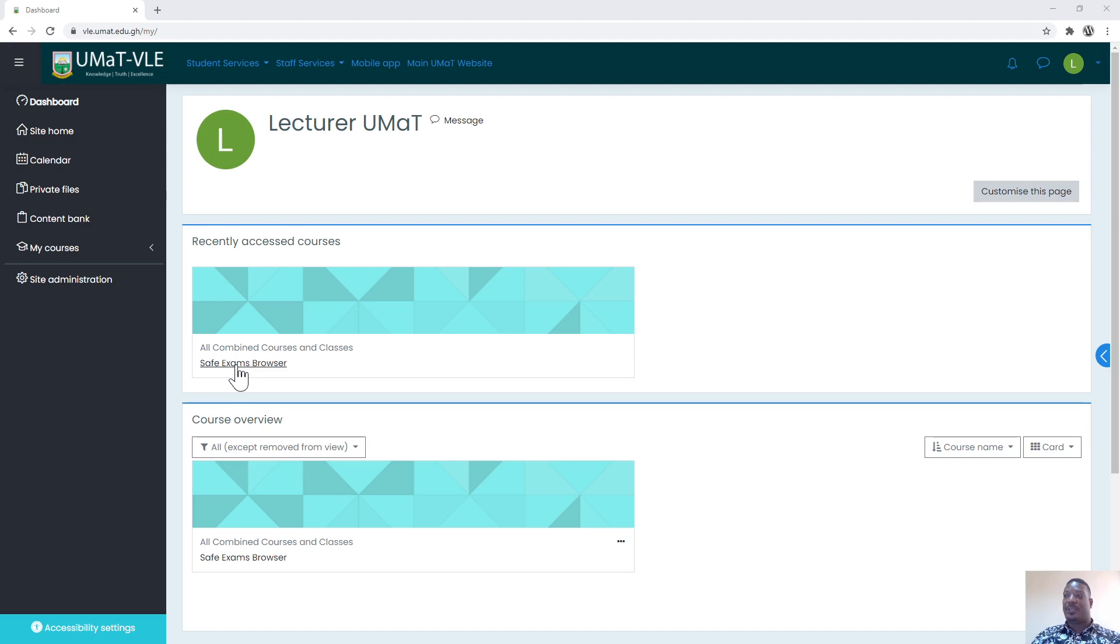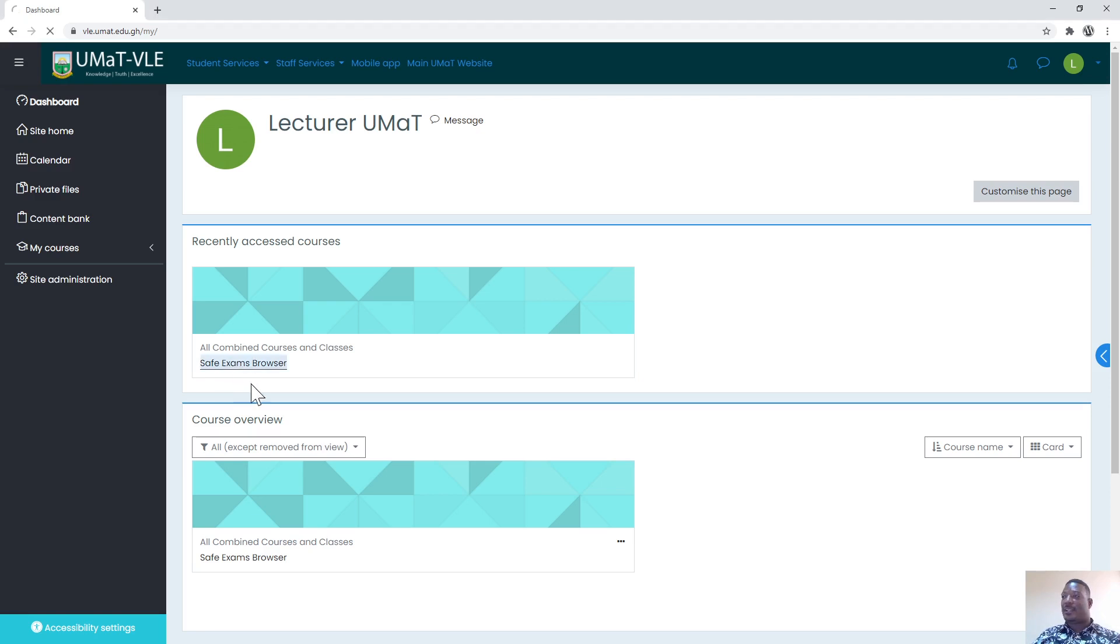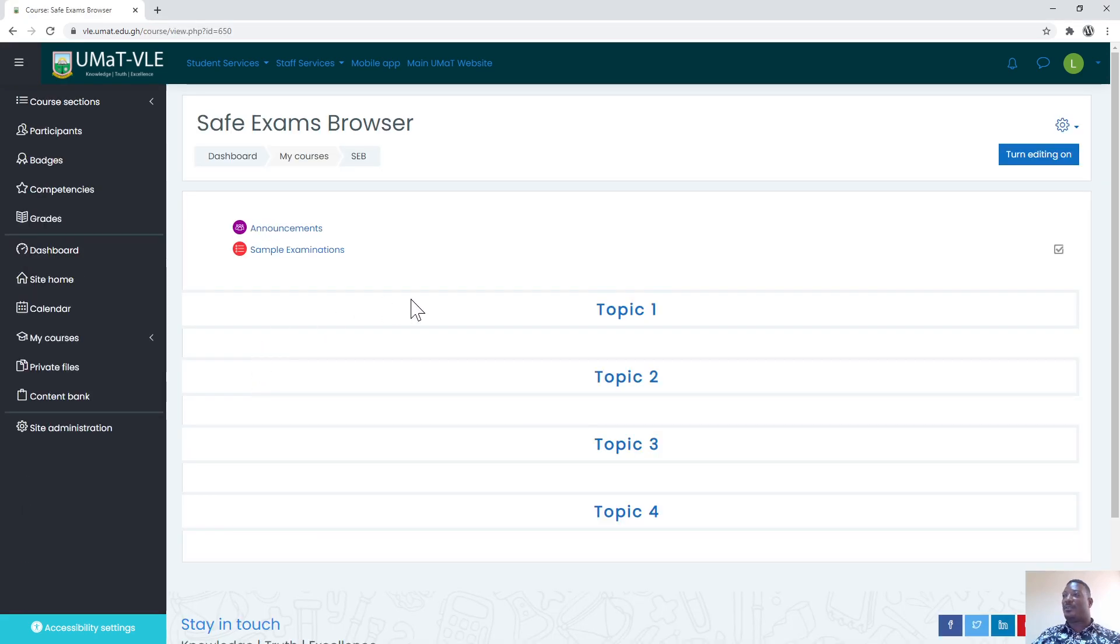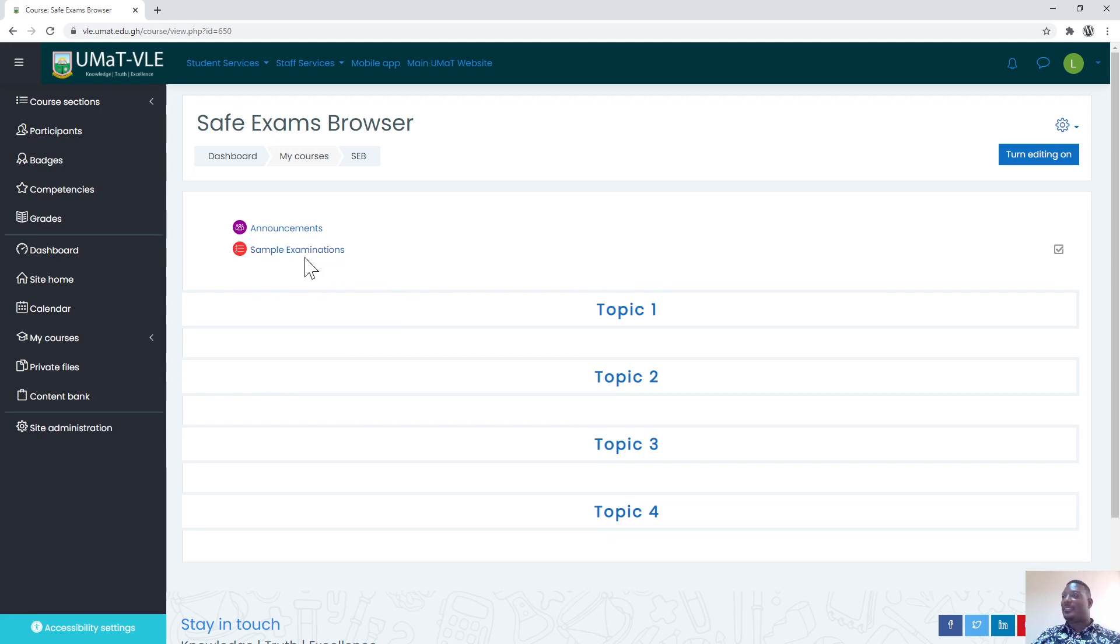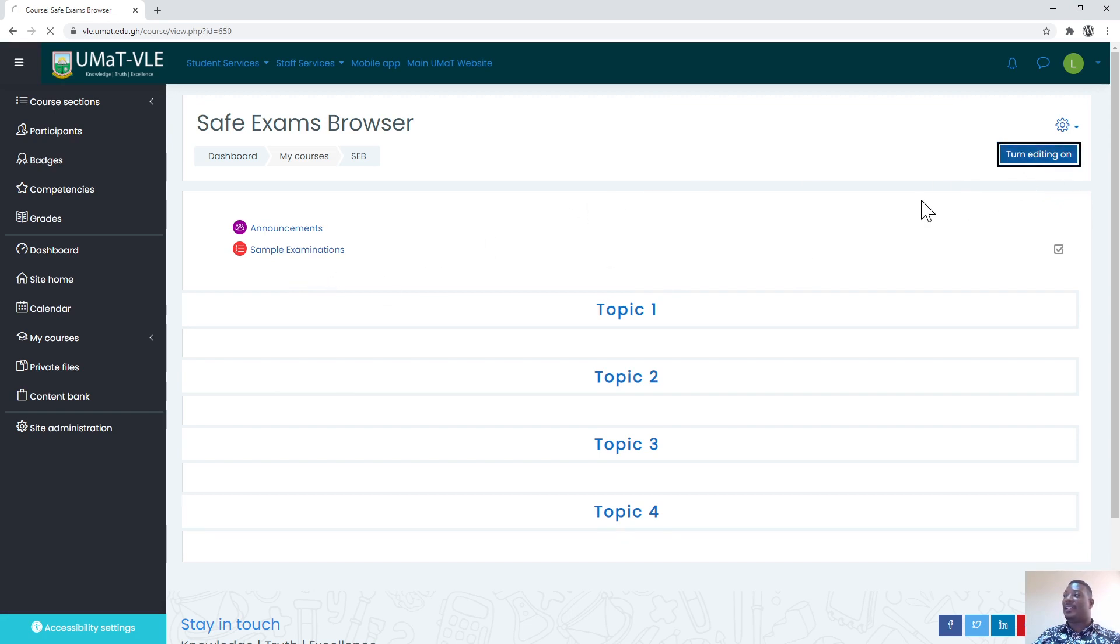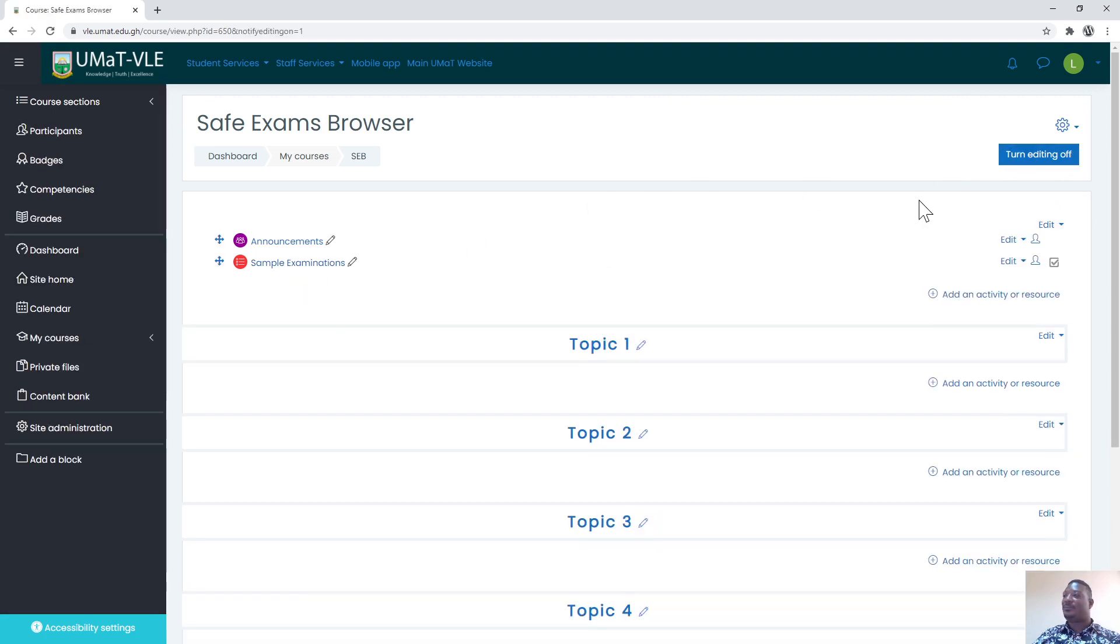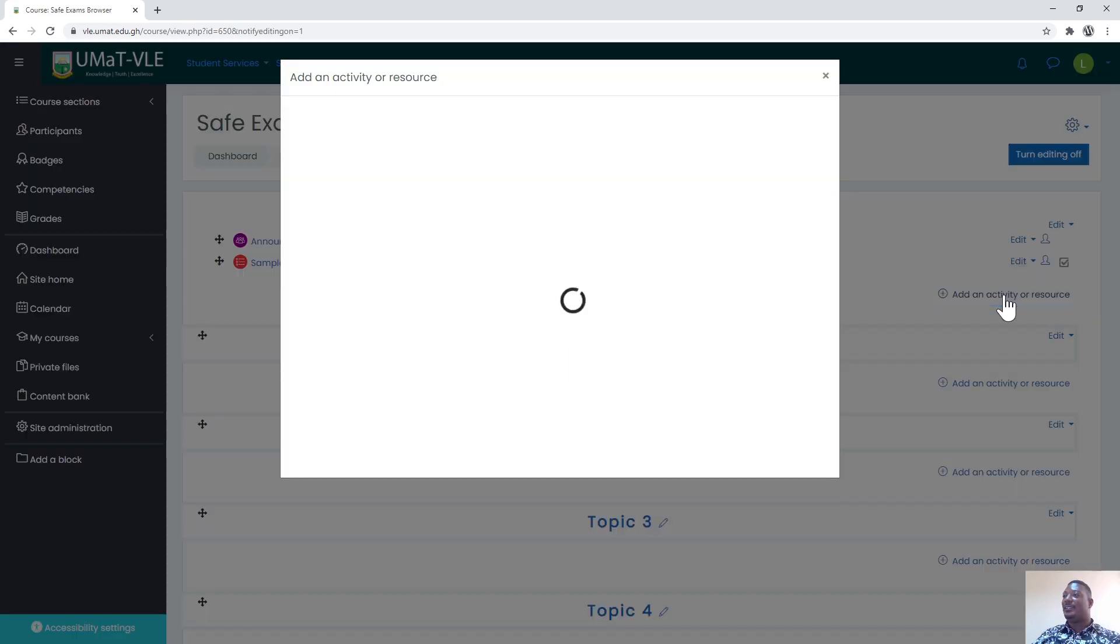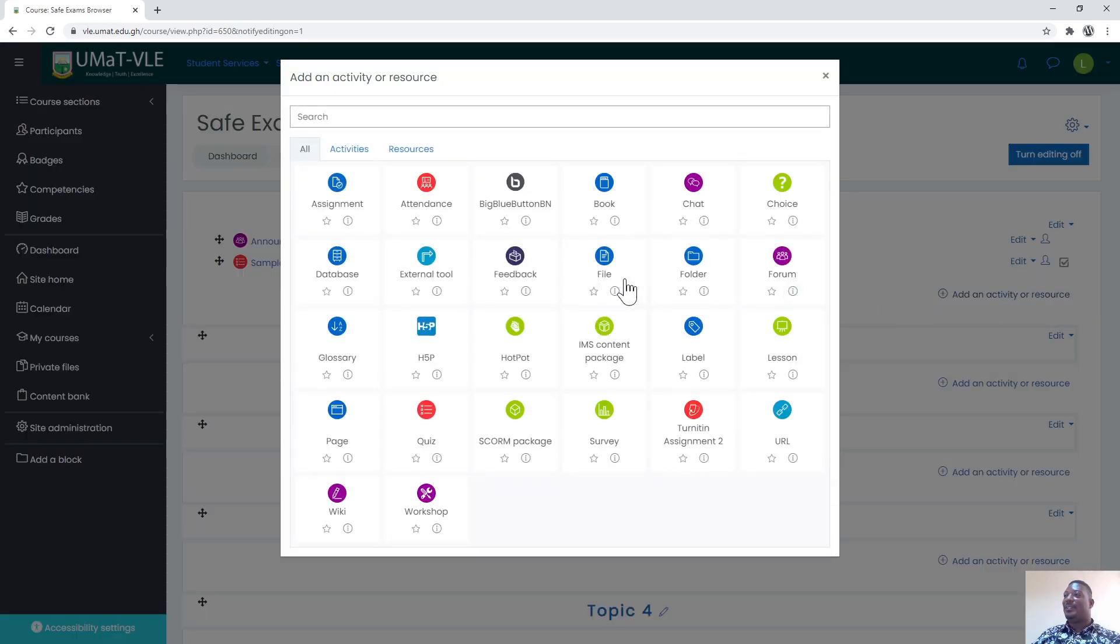Safe Exam Browser is just the name of the course. Yours would be probably Introduction to Computing or your course that you're teaching for the semester. This is just for demonstration. I'll click on this course called Safe Exam Browser. Now within the course I have set up an examination which is a sample exam. If you want to set up an exam, you turn the editing on, then you add an activity.